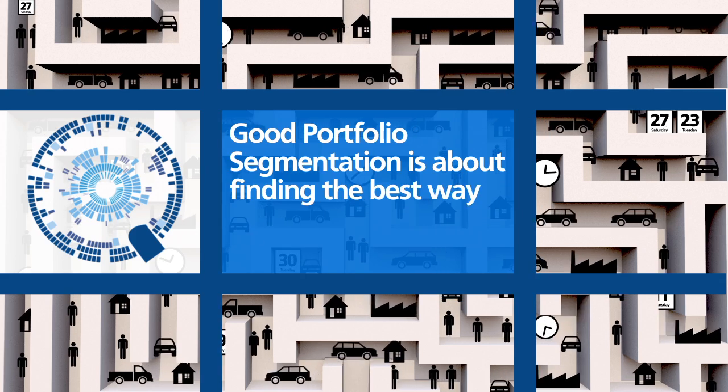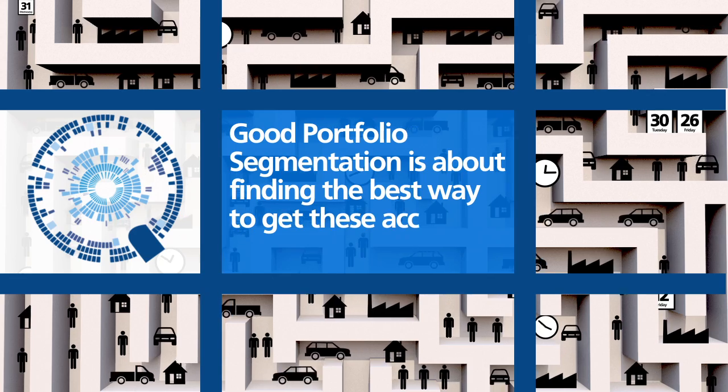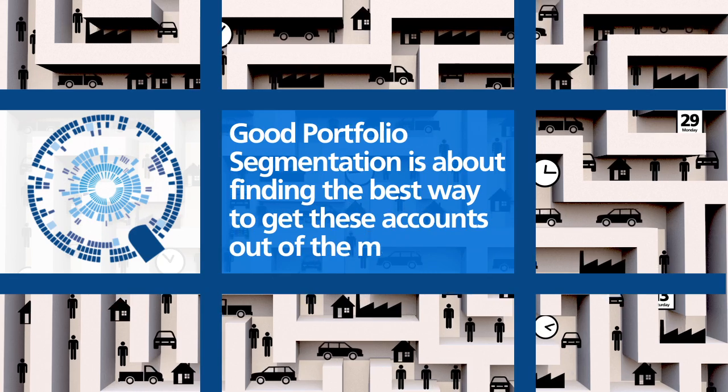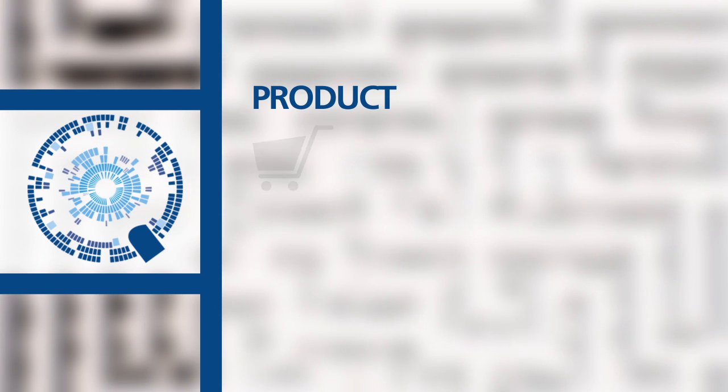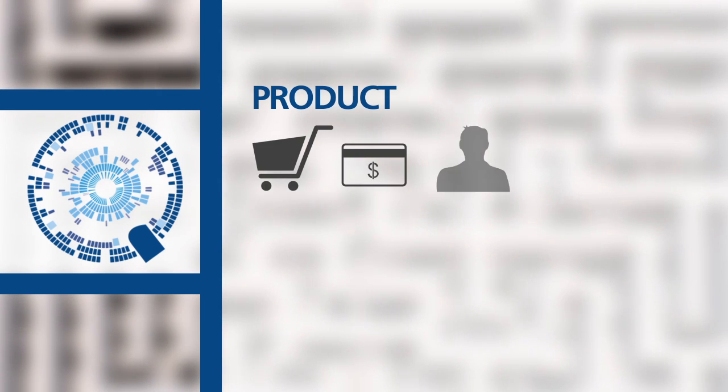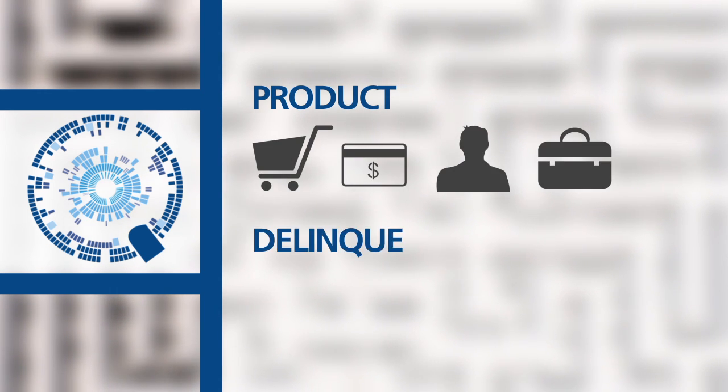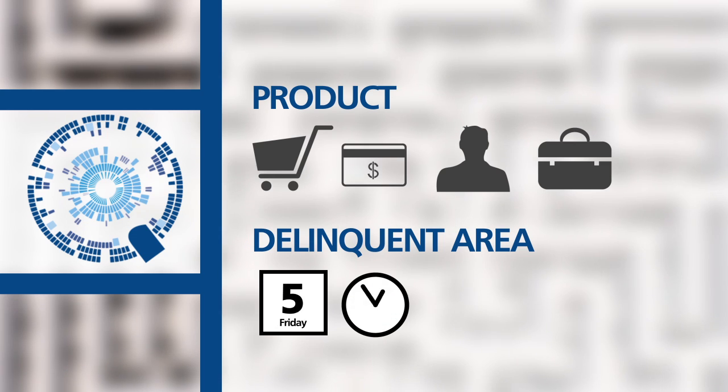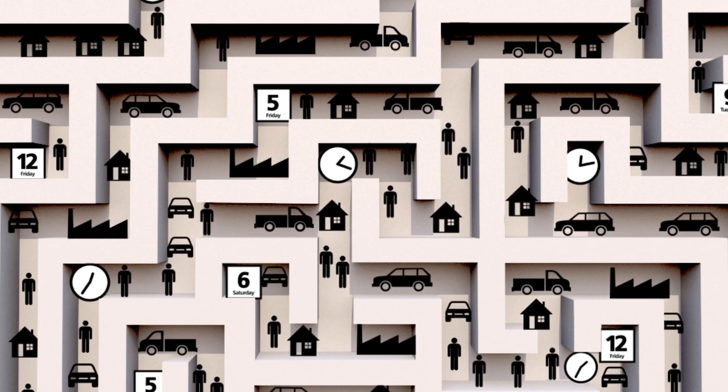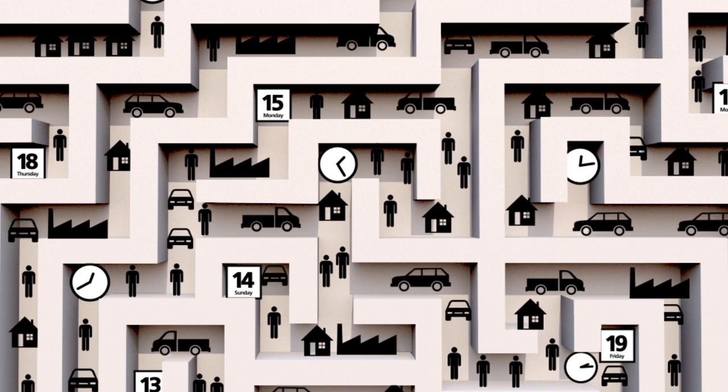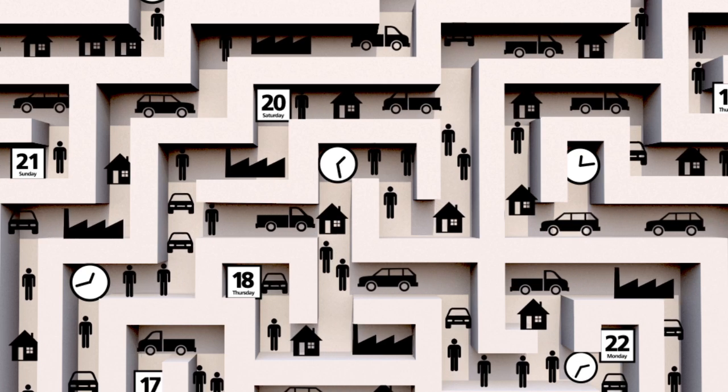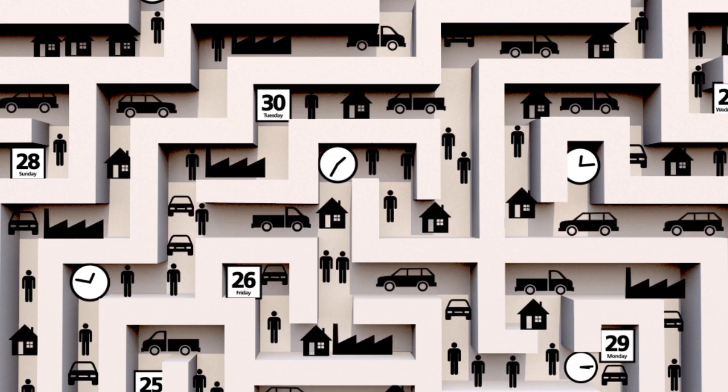The one thing they all have in common is they need to be treated correctly. Good portfolio segmentation is about finding the best way to get these accounts out of the maze. Typically a debt portfolio is segmented by product and delinquency area, but that doesn't show you how to manage it correctly. It does not optimize recoveries or drive up value.